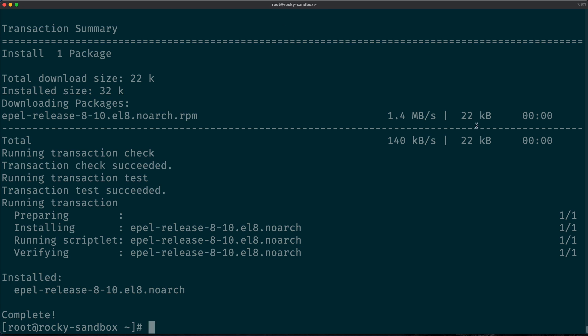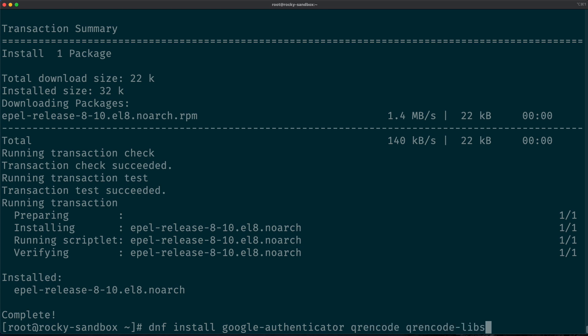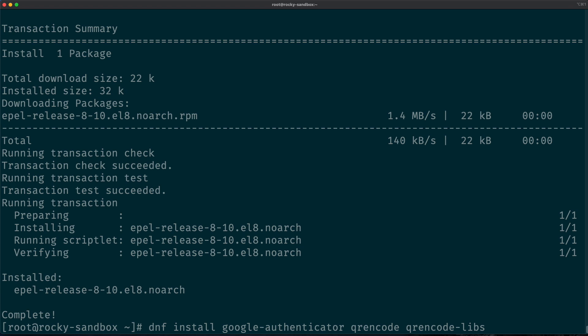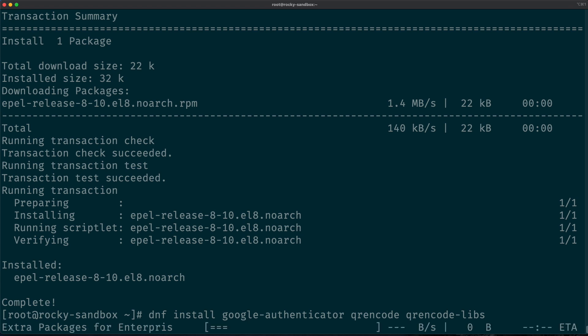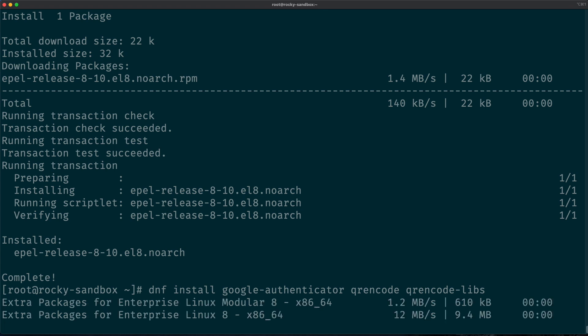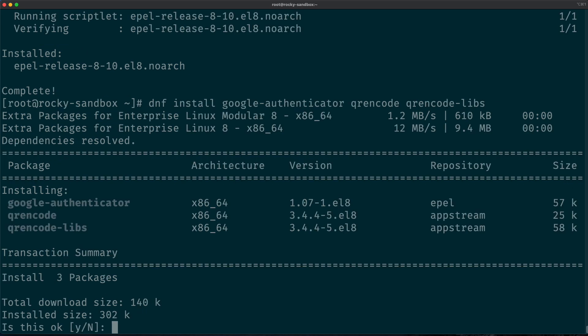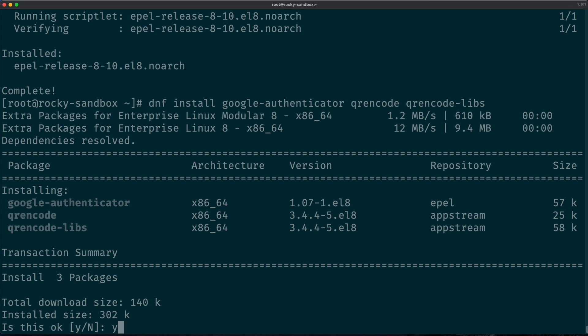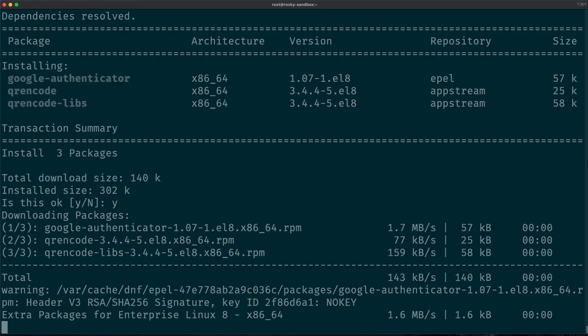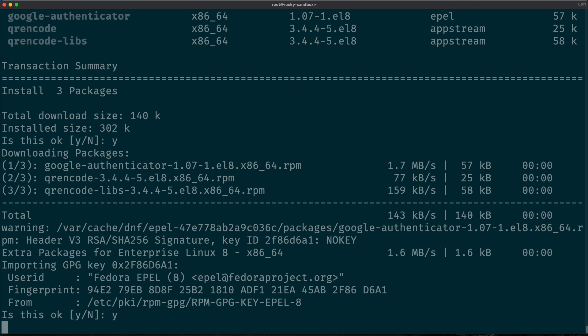And this will take a few seconds. And now we have this extended repository where we can install the Google Authenticator package. Next we will install the Google Authenticator, the QR Encode, and the QR libs packages. I'm just waiting for the confirmation window, and yes, the three packages have been found.